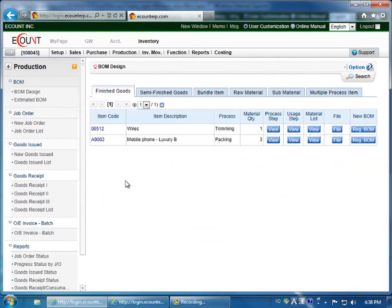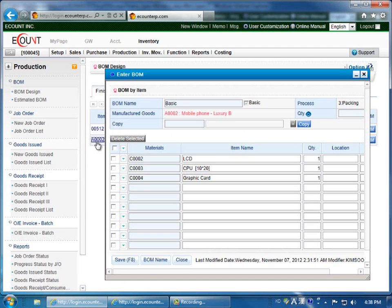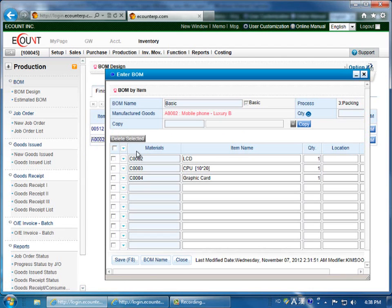So once you've entered the item correctly, it will appear in this menu. Click on the item code, and you can add the materials in the Materials column.